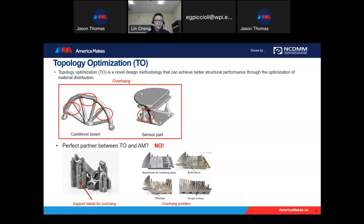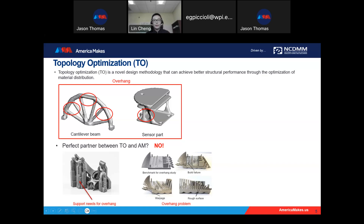For example, the designs from topology optimization normally contain a great number of overhang structures because the structure is very organic. This kind of overhang structure normally requires support structures added to anchor the part to the substrate. The support structure must be removed afterward; however, for this kind of organic design, it's very difficult and expensive to remove the support structure in post-processing. Without a support structure, you can get warping or rough surfaces on overhang features.